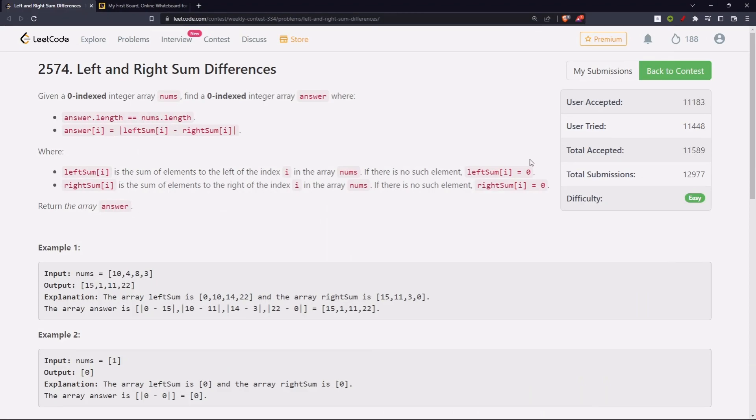Hello everyone, let's solve the first problem from LeetCode Weekly 334, that is Left and Right Sum Differences.